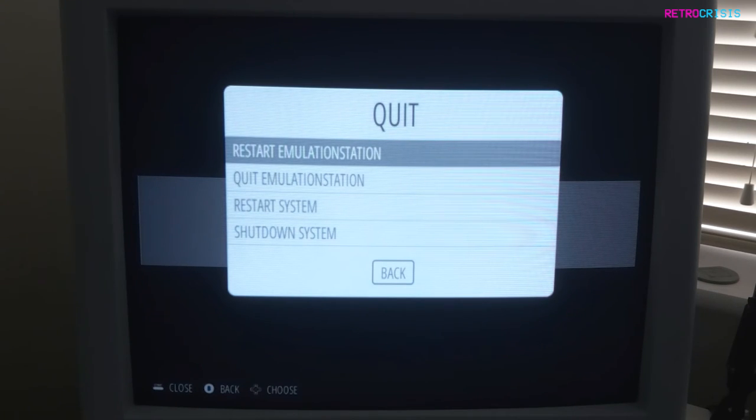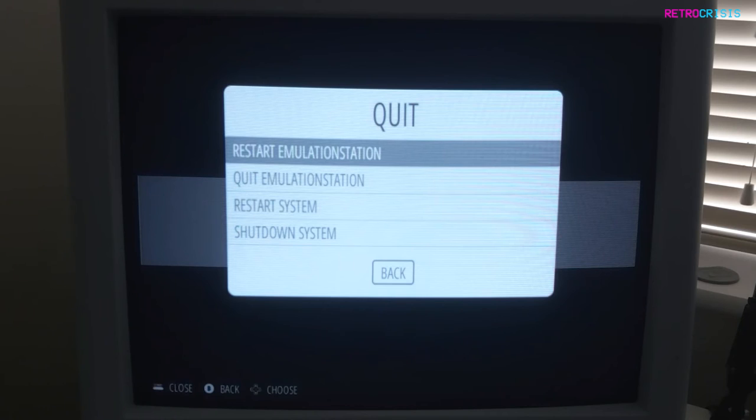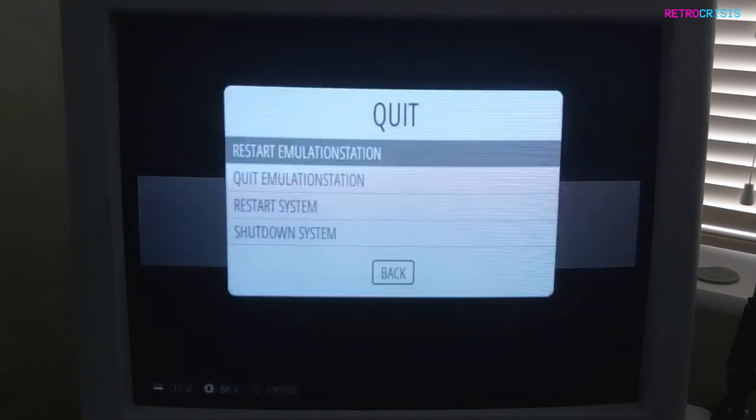Emulation Station is this kind of front end we're looking at right now, so it's more of a software restart rather than a hardware restart. We go Restart Emulation Station. Do you want to really restart? Yes, we do want to really restart.